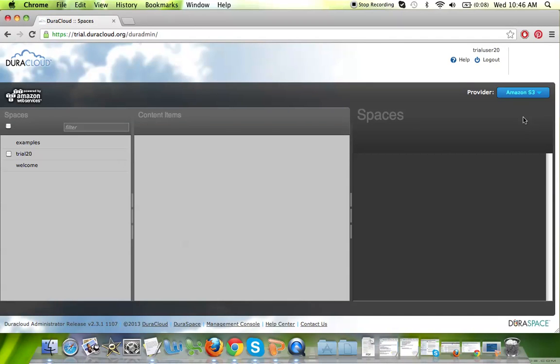The first thing that I will note about the DuraCloud interface is that it is a web application and it is integrated with both Amazon S3's cloud storage provider as well as the San Diego Supercomputer Cloud Storage Center.